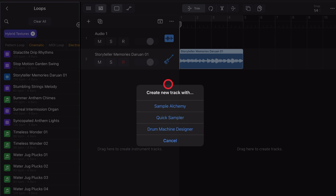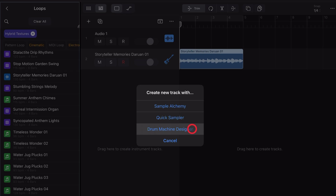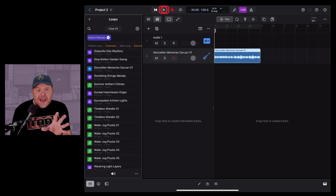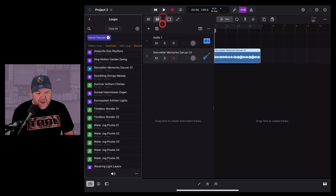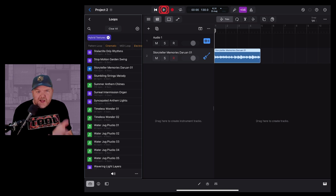The other thing we can do with this and any of the others is drag and drop it onto our track header. When we do that it gives us the option to use Sample Alchemy, Quick Sampler, or even the Drum Machine Designer to create a sound based on this sample. To play the track with the loop, just hit the play button or press the space bar if you're using a keyboard.